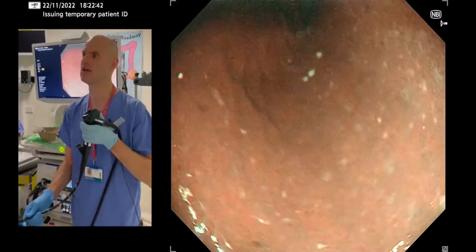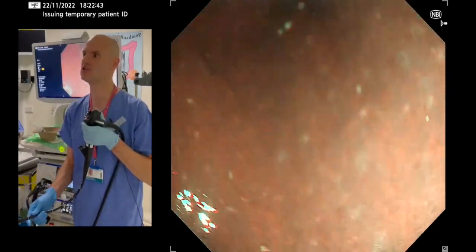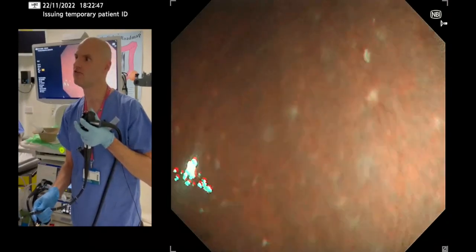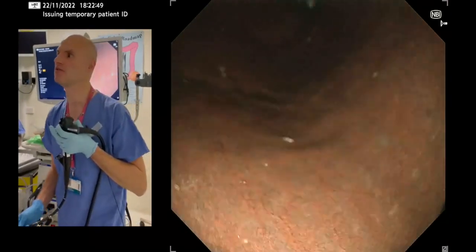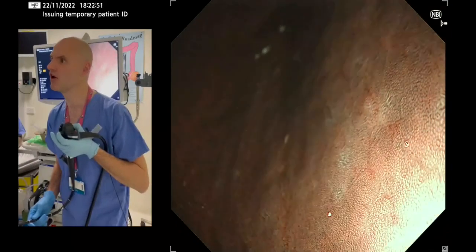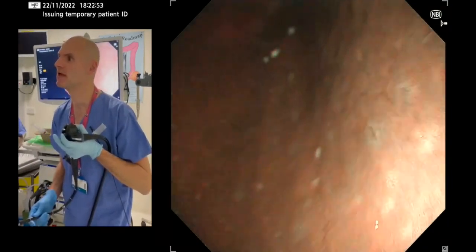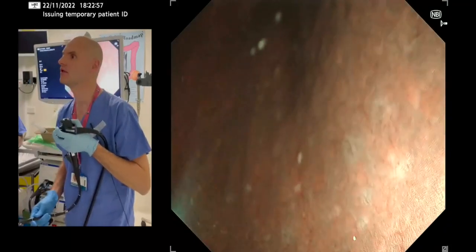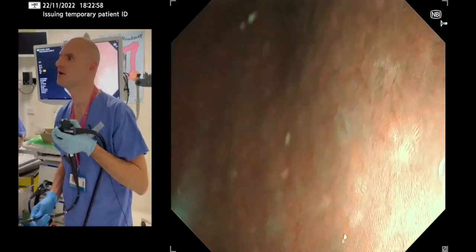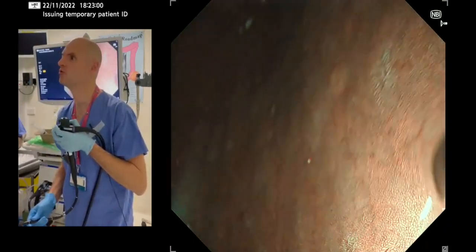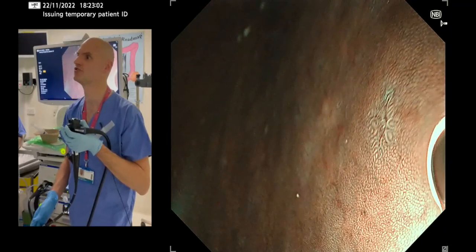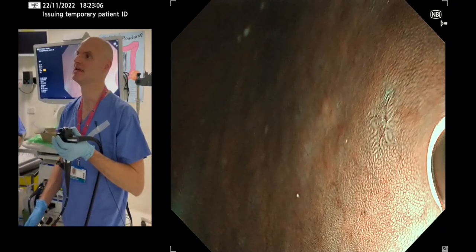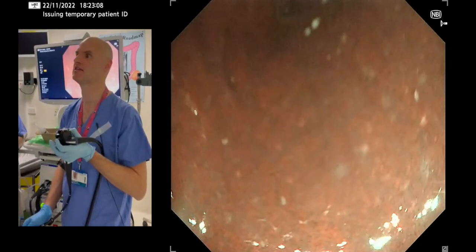If we look at the lesser curve, you can see this patient has a really nice example of little foci of metaplasia in amongst normal stomach. You can see lots of gastric pits — the round dots there — and then you can see the elongated area, which is the metaplasia.